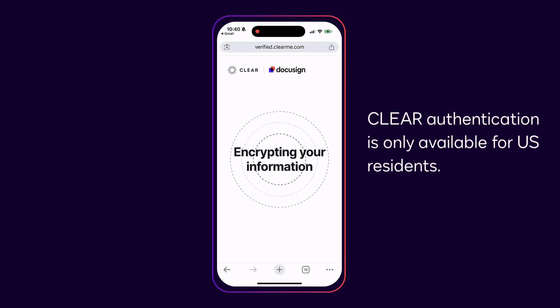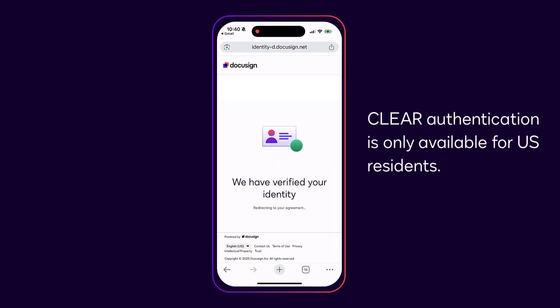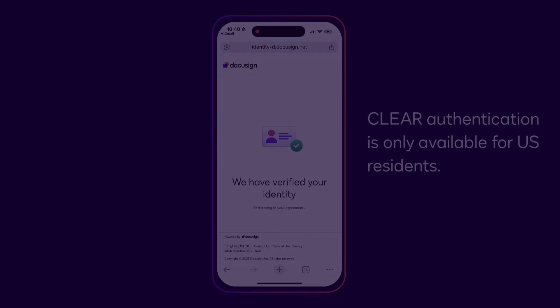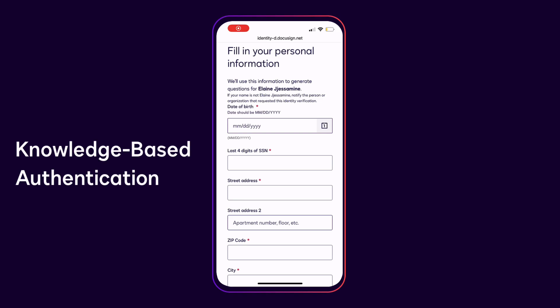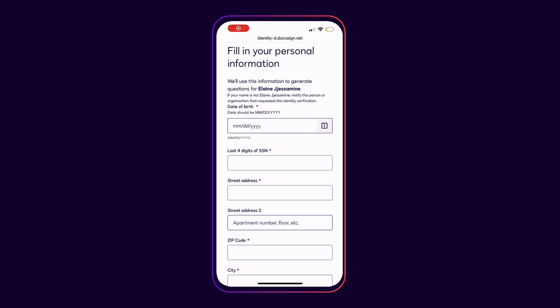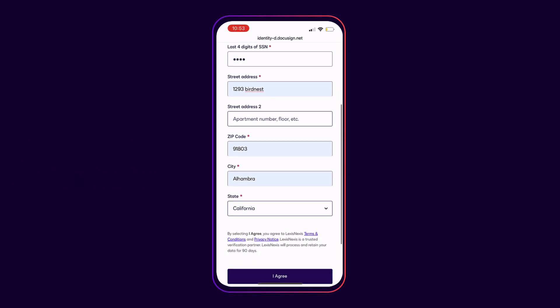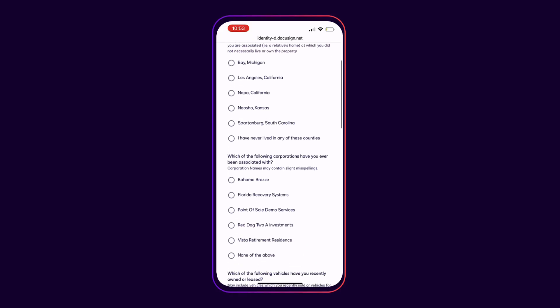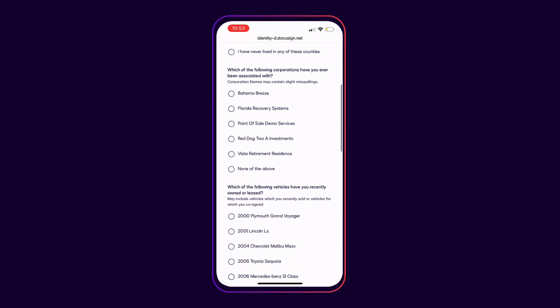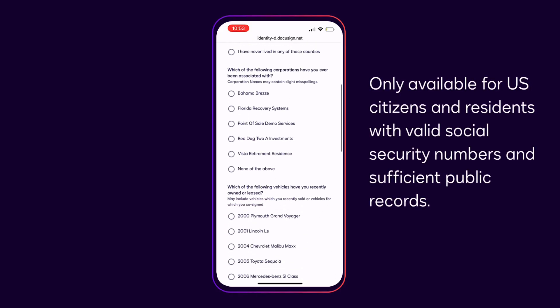Clear authentication is only available for U.S. residents. Knowledge-based authentication requires recipients to provide their personal information and then answer a set of questions based on information available in public records. It is only available for U.S. citizens and residents with valid Social Security numbers and sufficient public records.